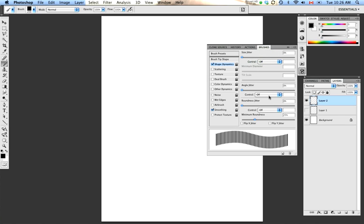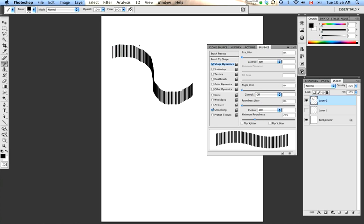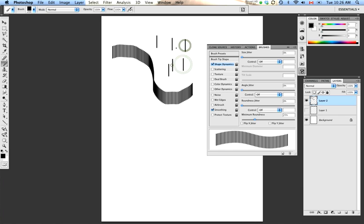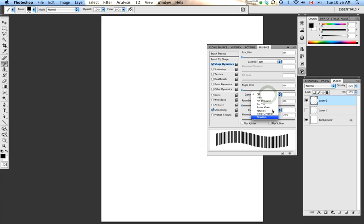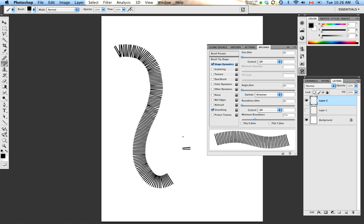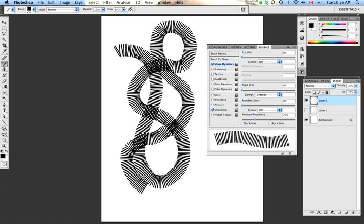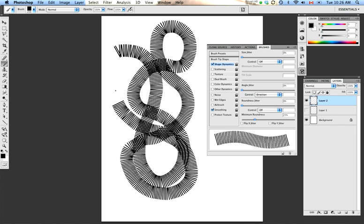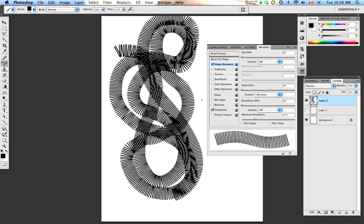Angle Jitter is also very, very powerful. When it's switched off, you can see that the angle of each individual instance of the shape is dictated by the way that we originally made the brush. That is to say, each instance of the brush is just a vertical line. When I switch the Angle Jitter to Direction, each individual instance of the shape, the angle of it, is going to conform to the direction of the stroke that we're making with the stylus. So again, for emulating physical media, pencils, paint brushes, and so on and so forth, this is absolutely vital to making an effective brush.